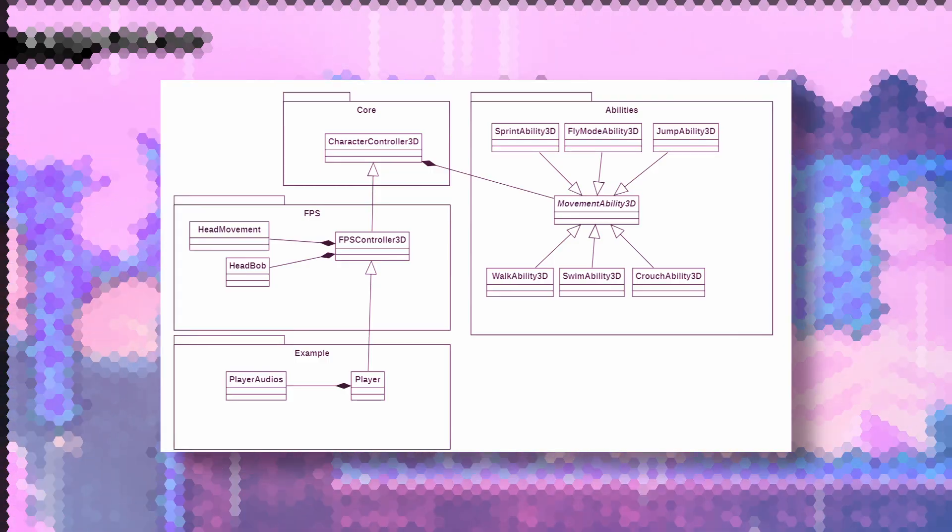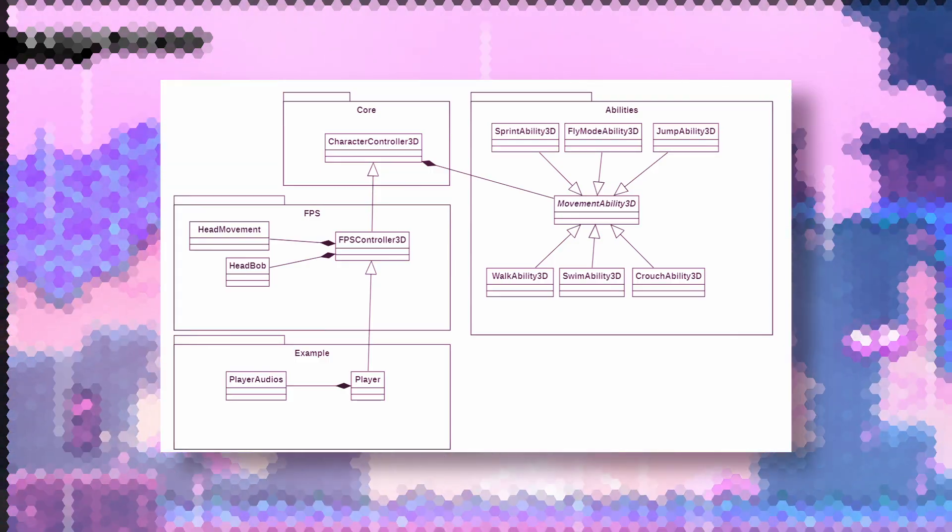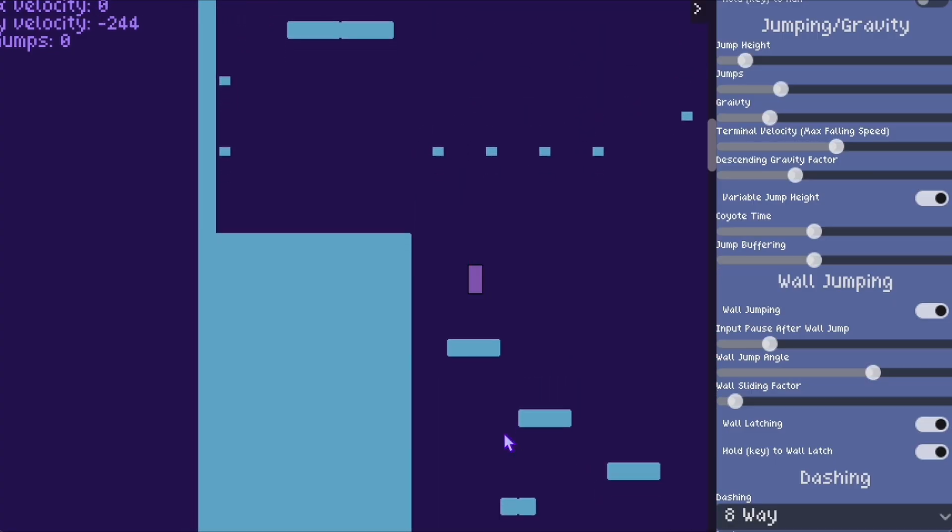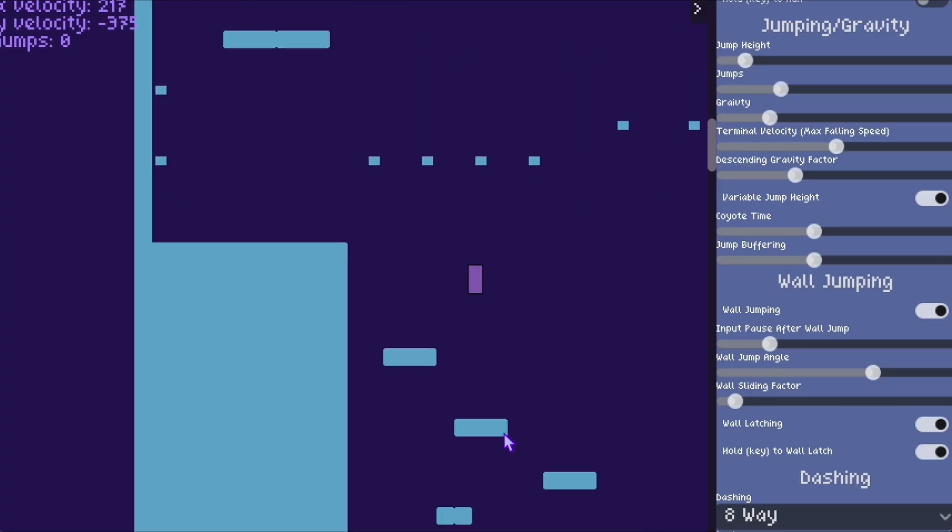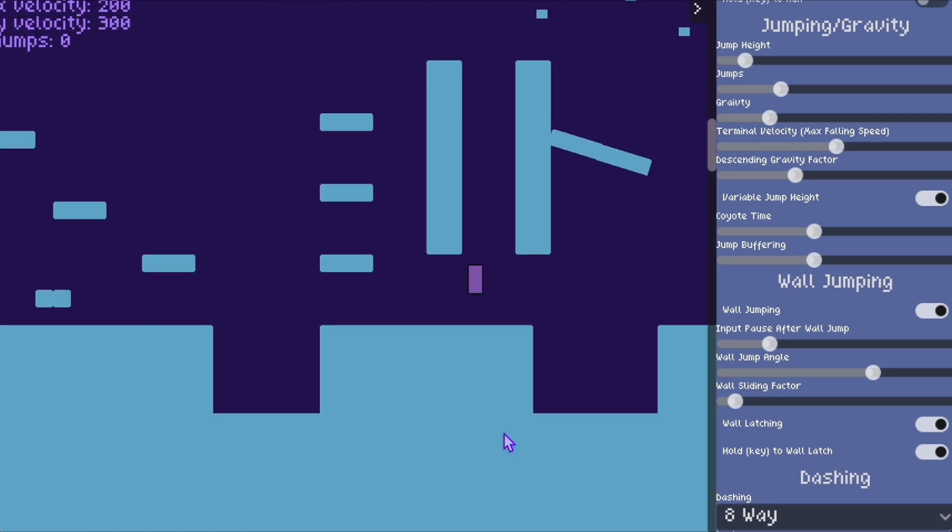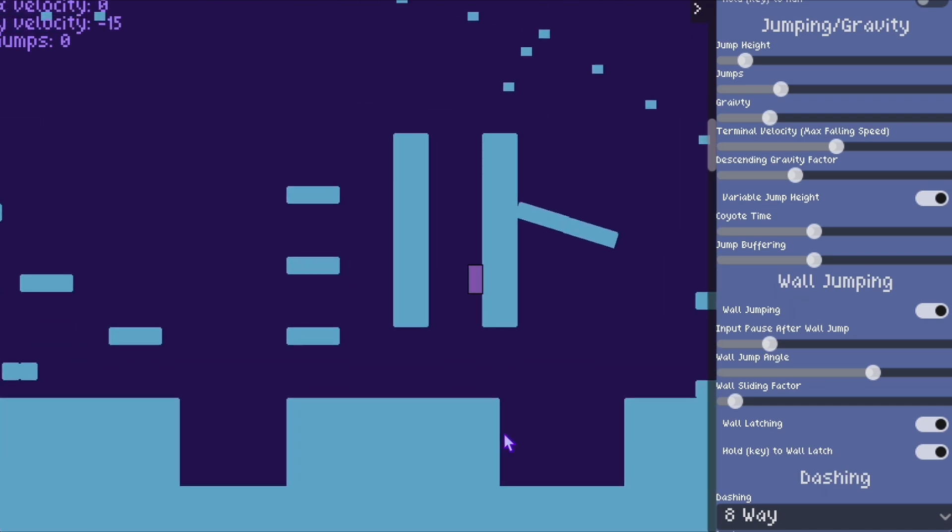But if you're just getting started in game development, or you want to use it in a game jam or something, I think this is a really good resource. And you don't even need to download it to test it. You can literally go on my itch page and try out the demo.